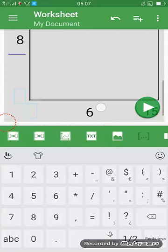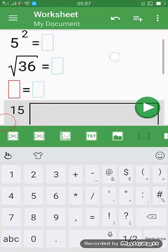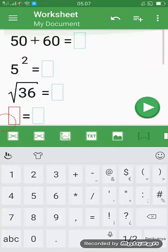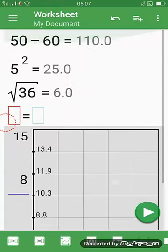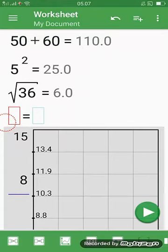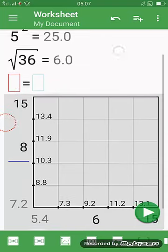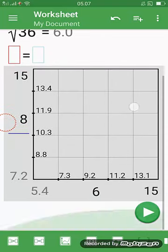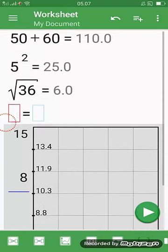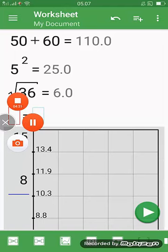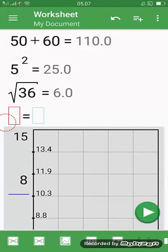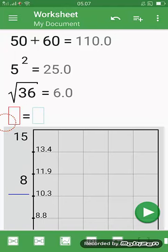This is the example. If you press the play button, you can get the result. Okay, like this. Fifty plus sixty, this is the end shot.